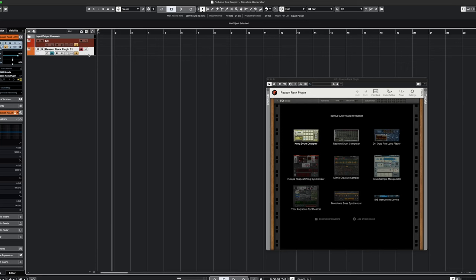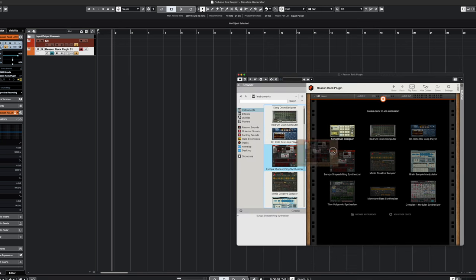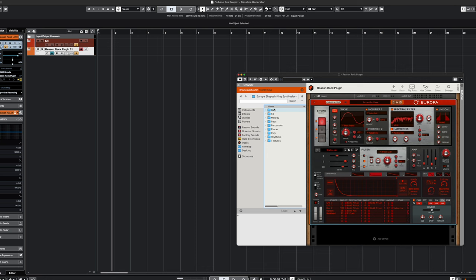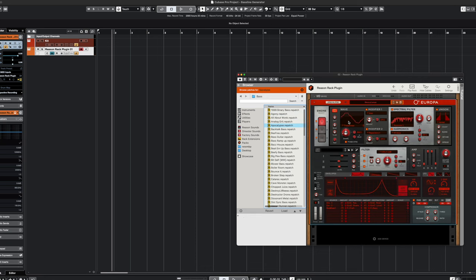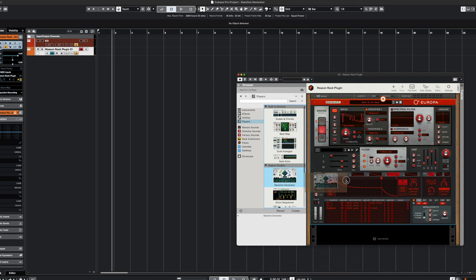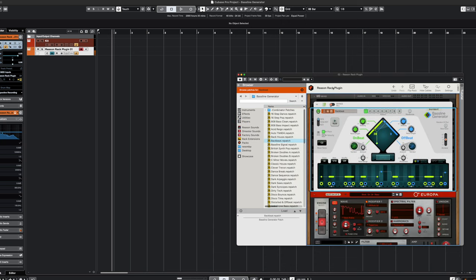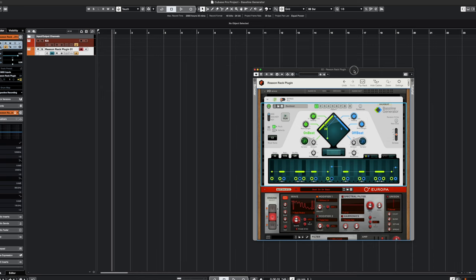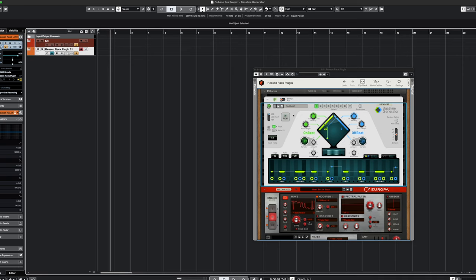Here we are in Cubase with the Reason Rack plugin loaded on a track. Let's go to instruments, select Europa, go to bass patches and find a good bass patch. That's a fun patch — let's go with that. Now let's go over to Players and drop a Baseline Generator right on top of that instrument. We've got a little pattern going; let's set the tempo to around 105 and hit the Run button to hear it.